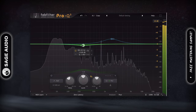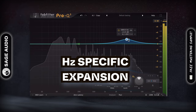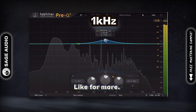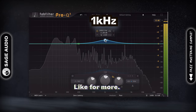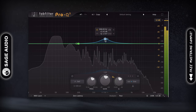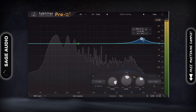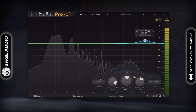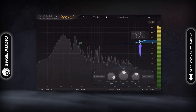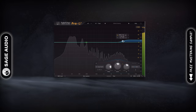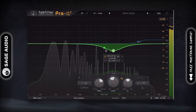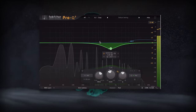Mid-side equalization also allows for a frequency-specific stereo expansion. For example, say I want 1kHz to be a little wider — I could create a bell filter at 1kHz and then boost this frequency. The same thing goes for the higher frequencies, where I could create a shelf and expand the air of the master, which is personally one of my favorite things to do to a master. Similarly, if I was to reduce a part of the mid image, I'd make the frequency louder comparatively on the side image.